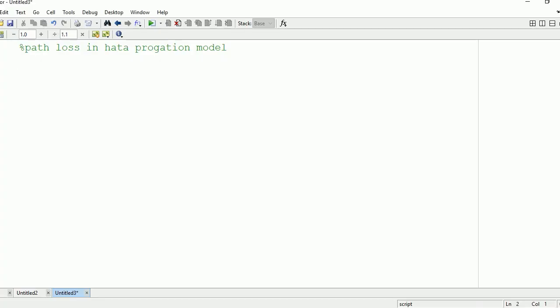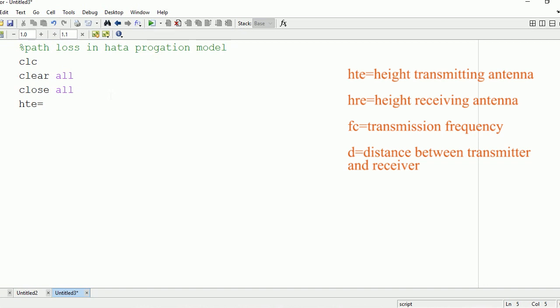Hello everyone. In this video I am going to show you how to find path loss in the Hatta propagation model. First of all, you need to write certain commands: CLC, clear all, close all. These are basically the commands to clear the command window. After that we need to take certain inputs.